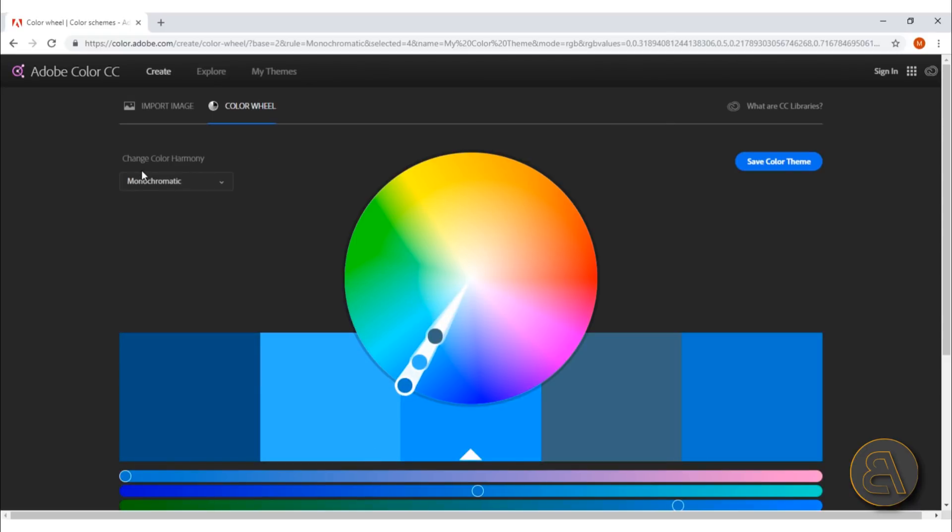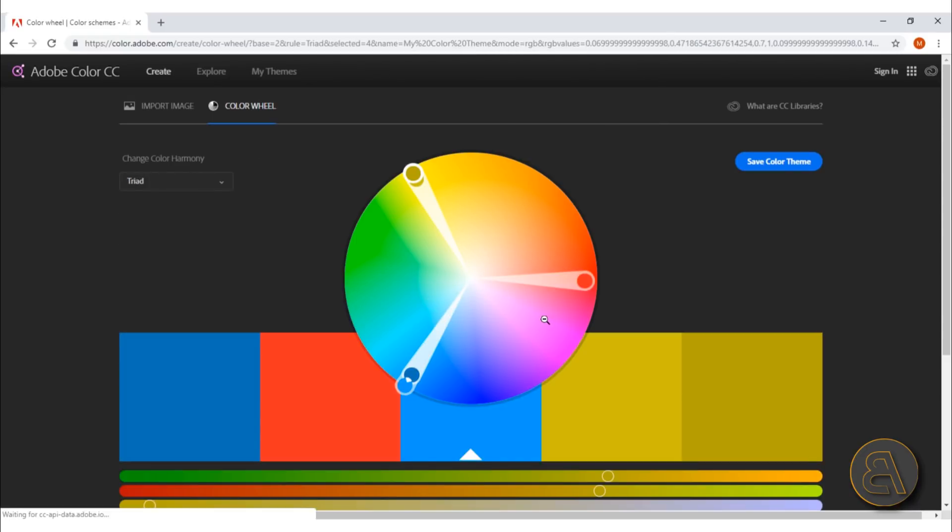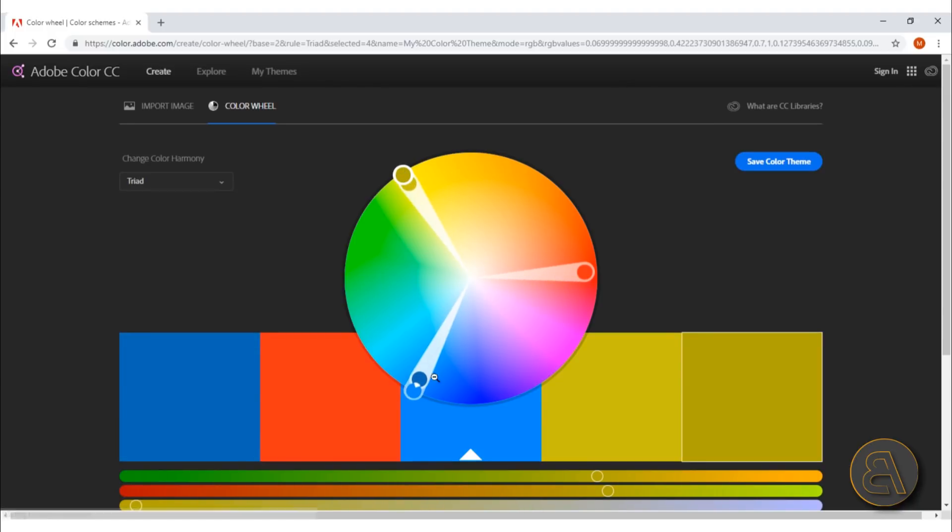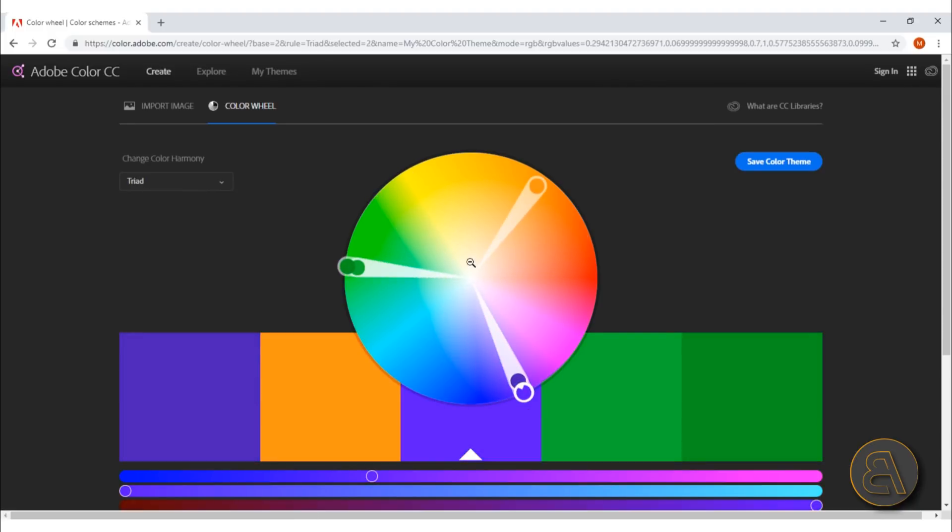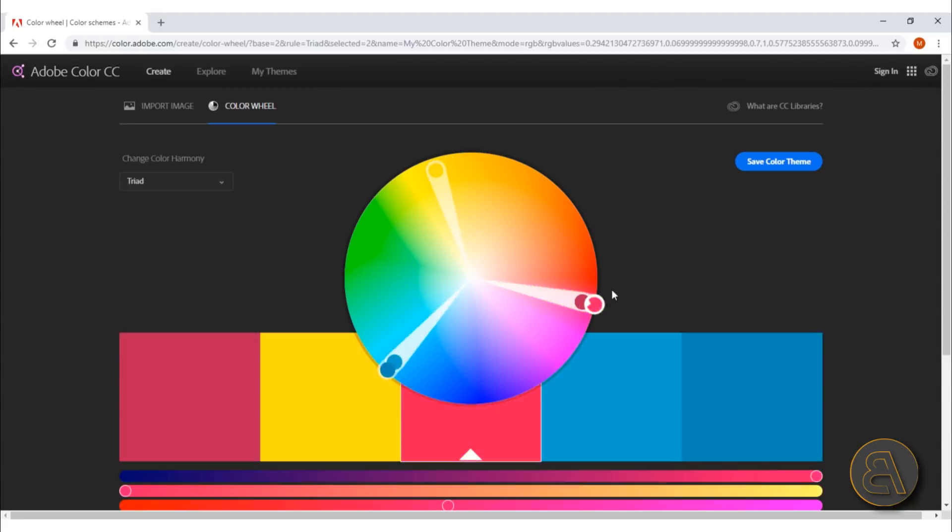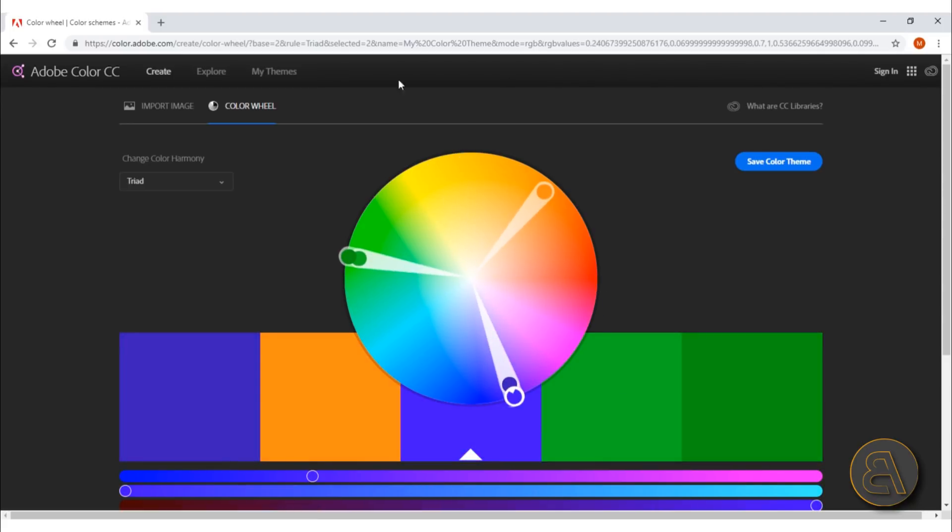Moving on, the next one is triad. Basically, as the name implies, it gives you like this triangle on the color wheel, and as you just go around, it's going to give you a triangular way of finding colors. It can be useful sometimes.